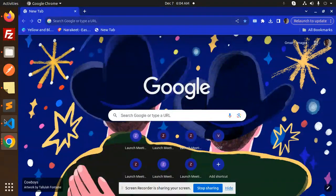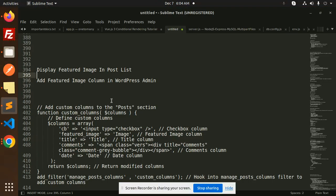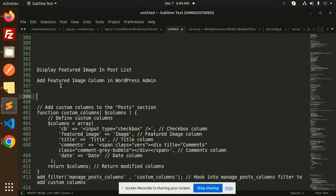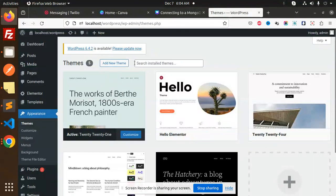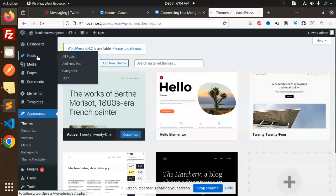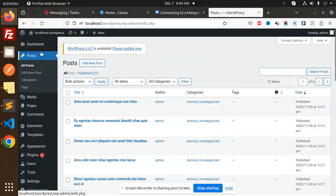Hello friends, welcome back to a new WordPress tutorial. Today we're going to learn how to add the featured image column in the WordPress admin. If you haven't subscribed to my channel yet, please subscribe. If you like the video, please like, share, and comment. Let's get started.